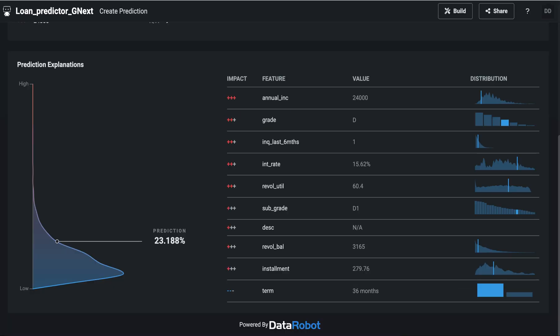Now, the explanations generated here are really powerful in terms of explaining the model output, but in its current shape are technical in nature and well suited for data scientists or analysts.